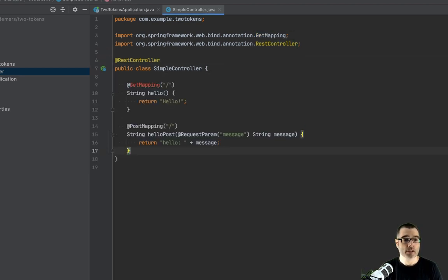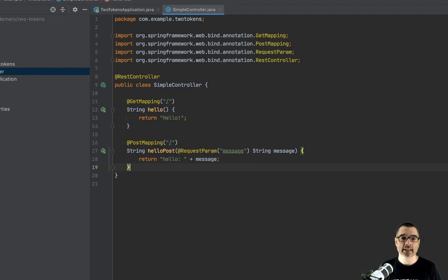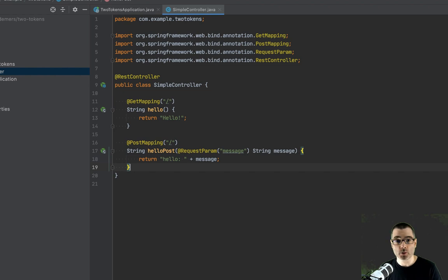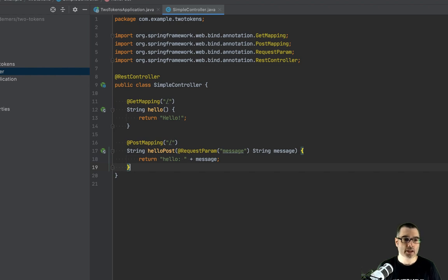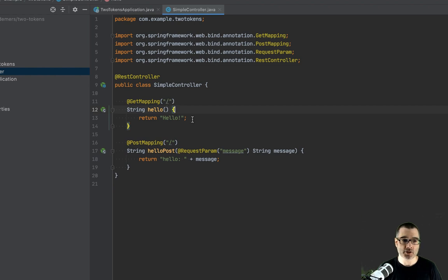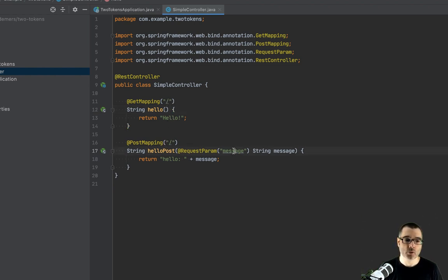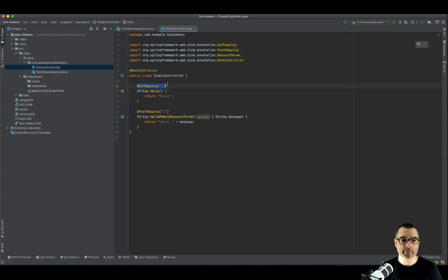And then I'm going to use the tried and true hello world. Now you may laugh that I'm using a hello world example, but this allows us to keep the focus on what we're talking about, which is access tokens. Everyone knows how to make a hello world example. So I have one get request. So if I make a get request to slash, it's going to return hello. And if I make a post request to slash with the included message, it's going to say hello message. We'll get back to this in a minute, but I have a get and a post request.